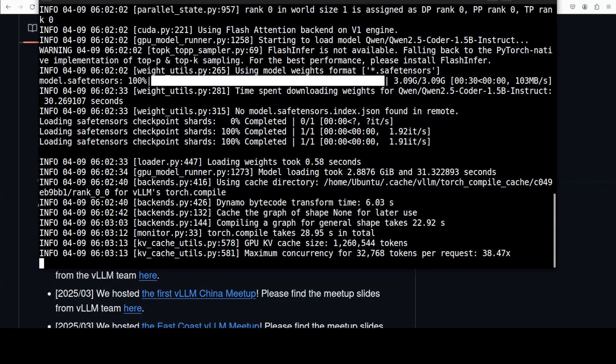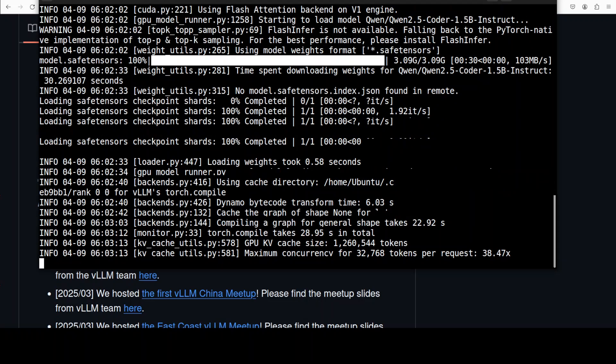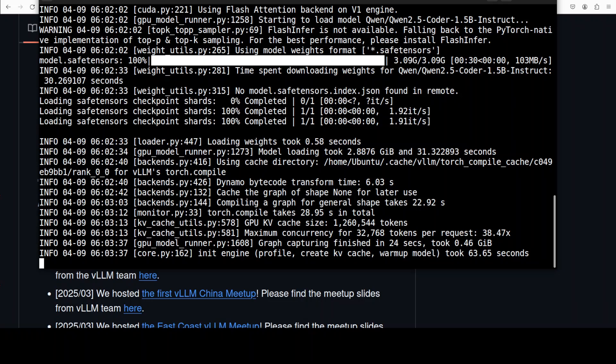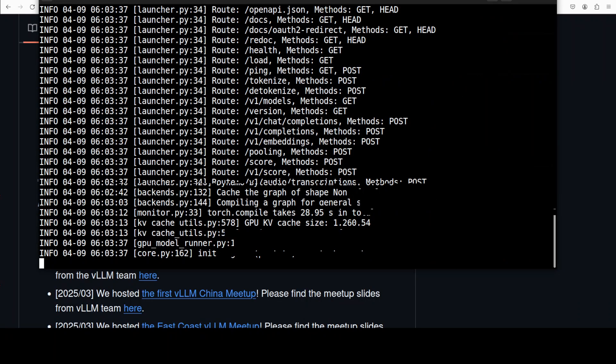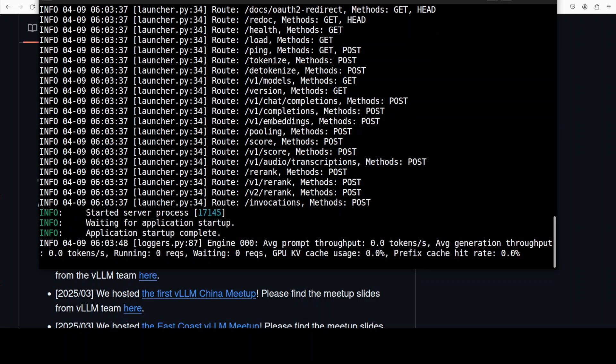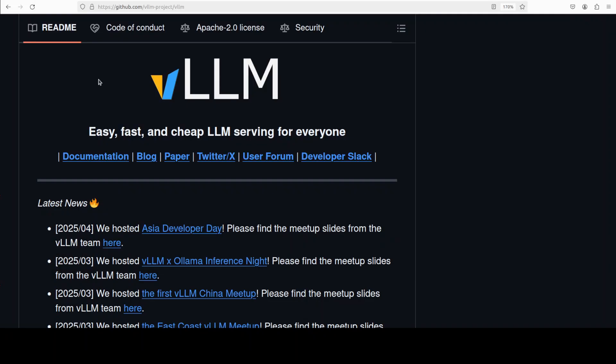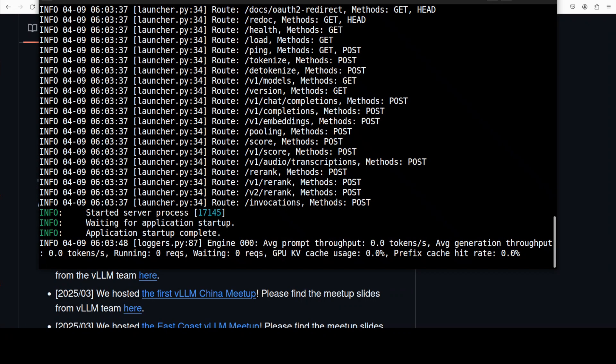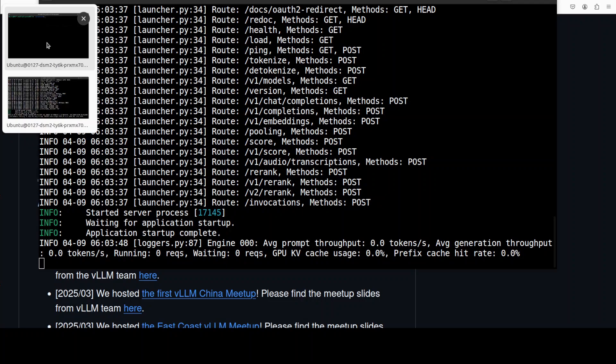And meanwhile the model has been downloaded and also loaded onto our GPU and now it is just checking the model and then it is shortly going to serve it which is completed. So now the VLLM engine is now running.